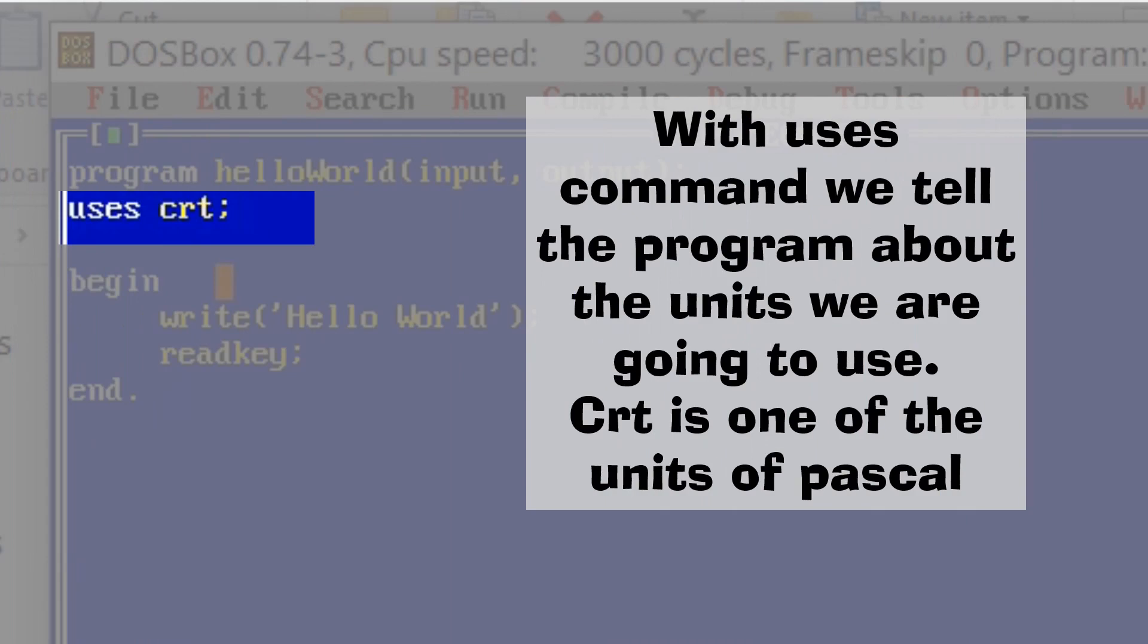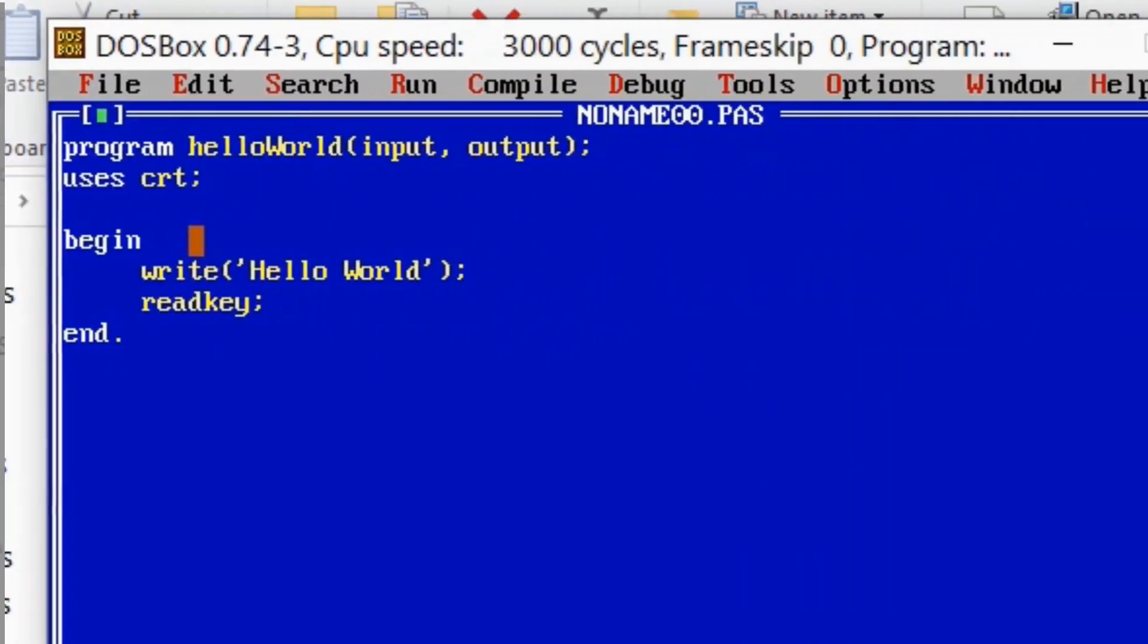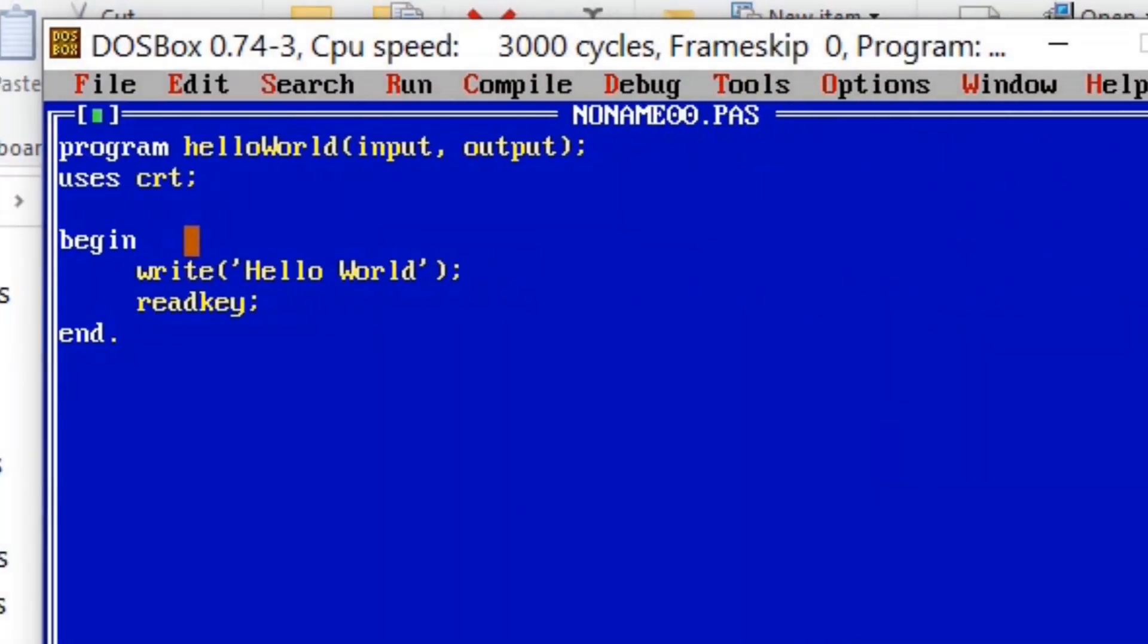Unit in Pascal is similar to a library in most programming languages. To explain this in a simpler form, it's like referring to another program of Pascal which is already programmed to perform certain tasks. We are calling it here to perform that task.